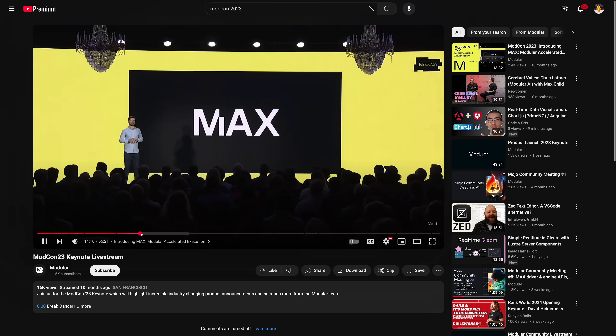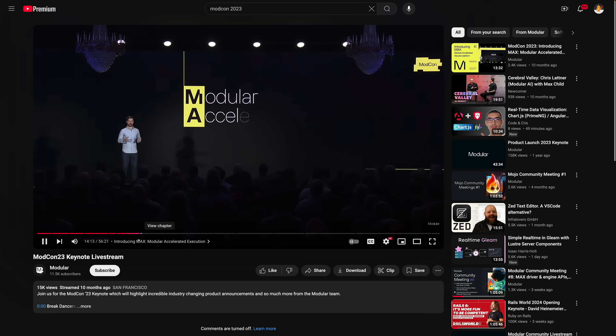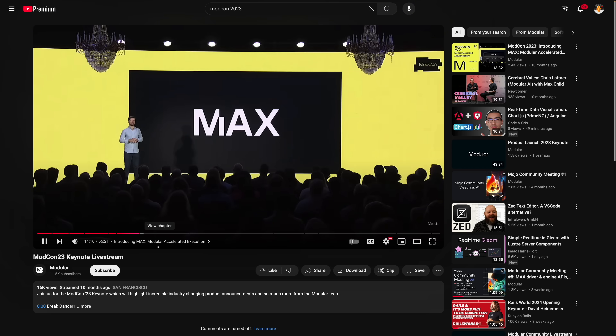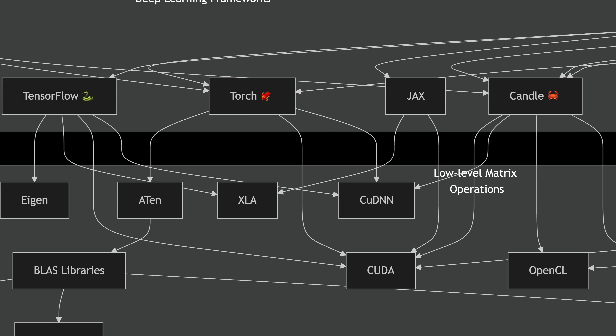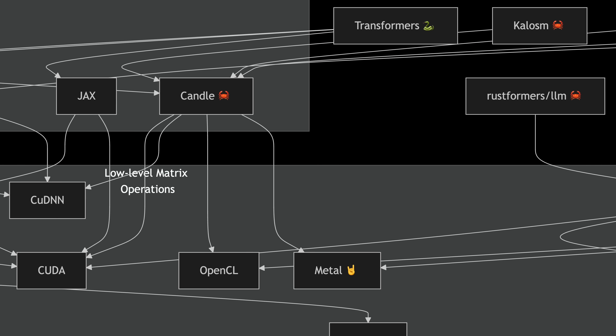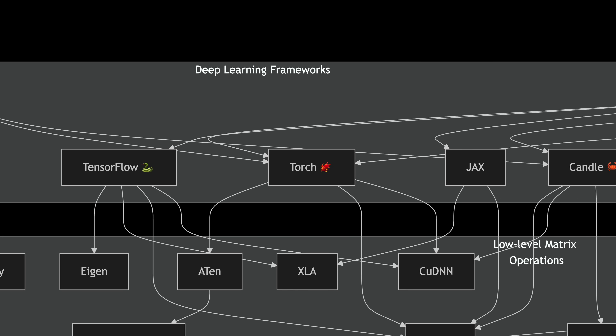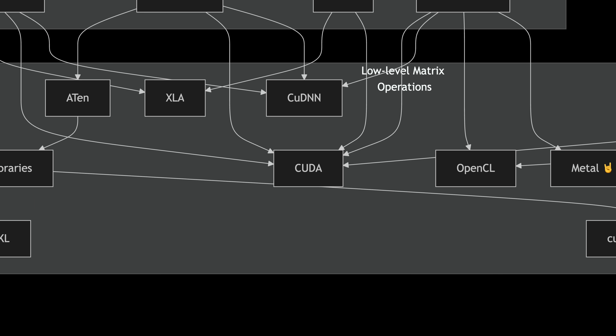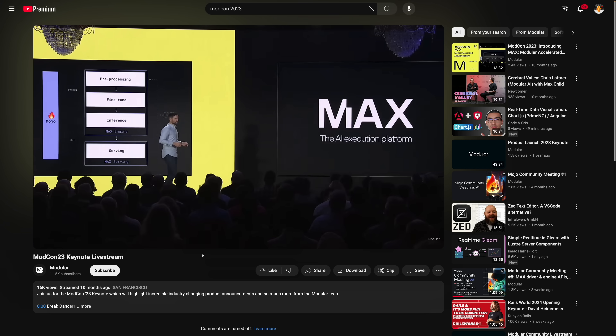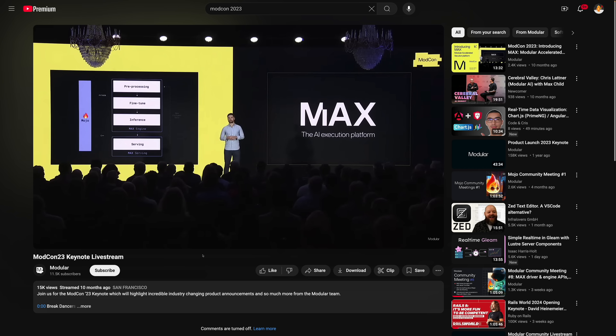At ModCon 2023 — I was there, thank you Modular for having me — Modular announced an AI framework called Max, which is written entirely in Mojo but has Python bindings so you can use it from Python projects as well. The machine learning library landscape is very fragmented: Python ML libraries like Transformers call Torch which is written in C, which then calls GPU-specific CUDA code. The idea behind Max is to encompass all of this, write one framework in one language, making everything much easier to manage. We will be using the Max framework in the Mojo version of the program.